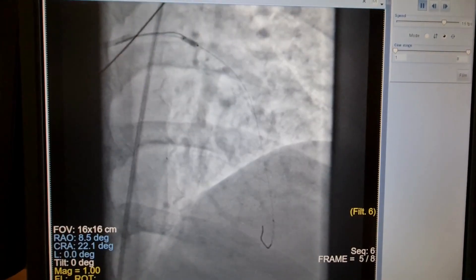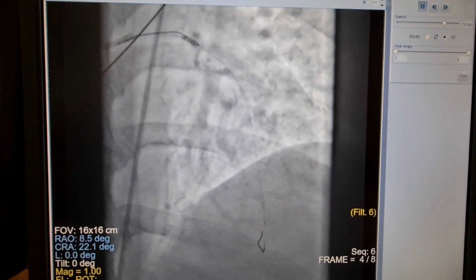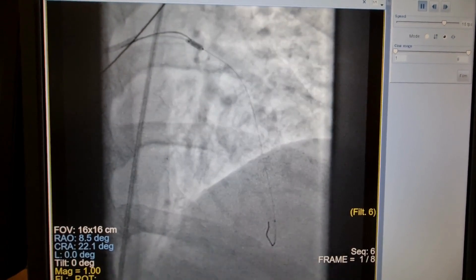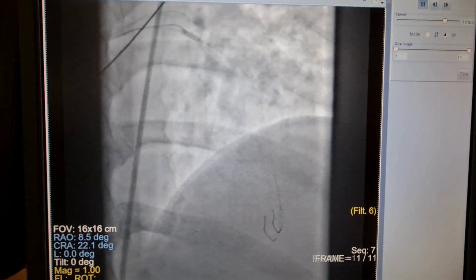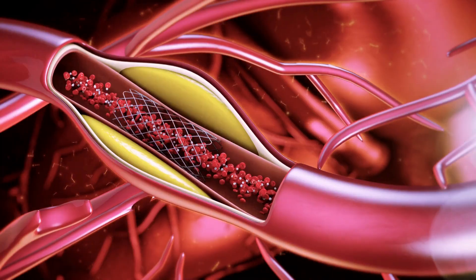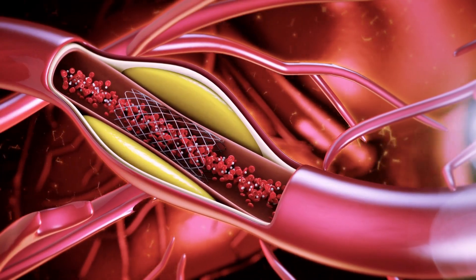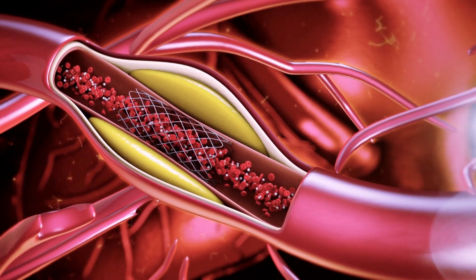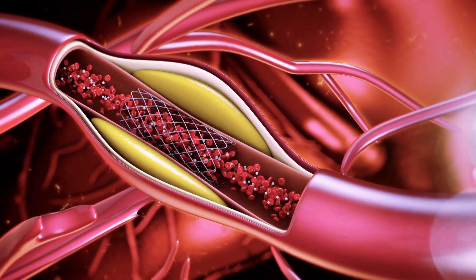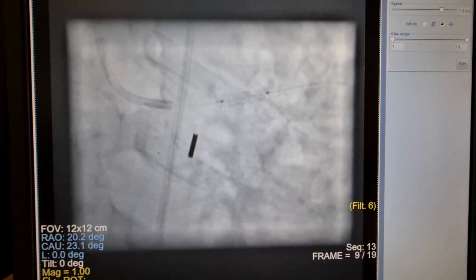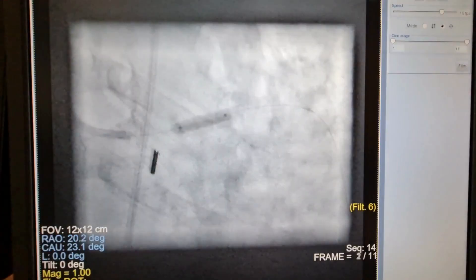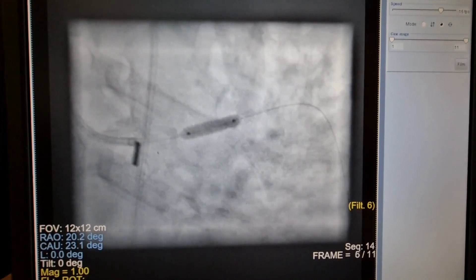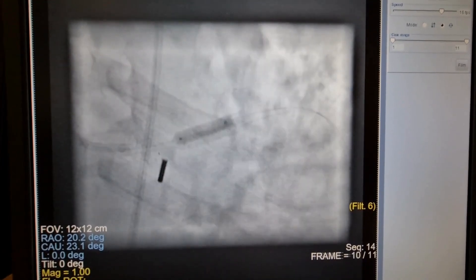The lesion was pre-dilated using a compliant balloon with multiple inflations. Next, a drug-eluting stent was deployed in the proximal LAD segment and post-dilated with a non-compliant balloon.